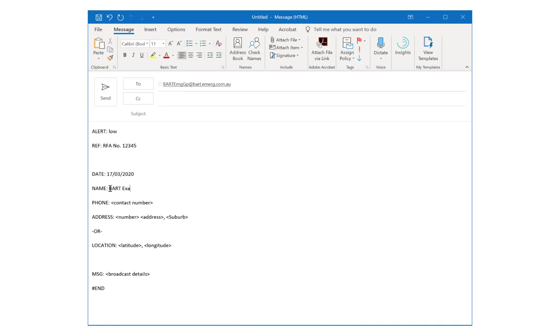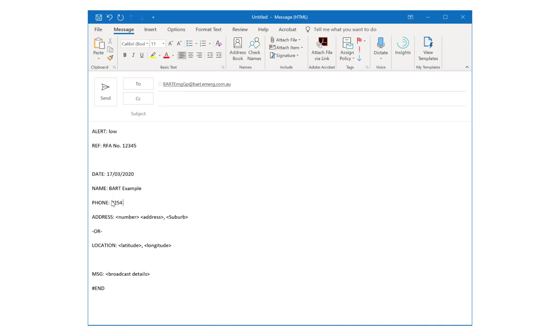In the example here we're choosing to include lat long coordinates instead of an address.